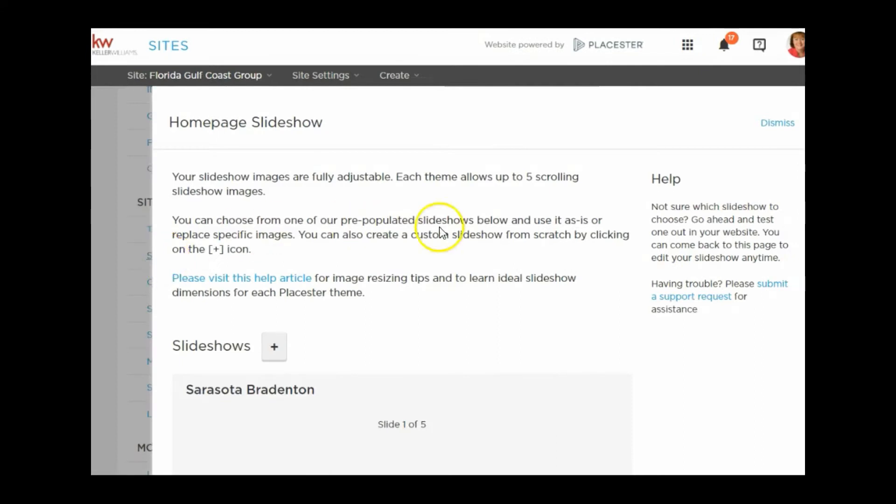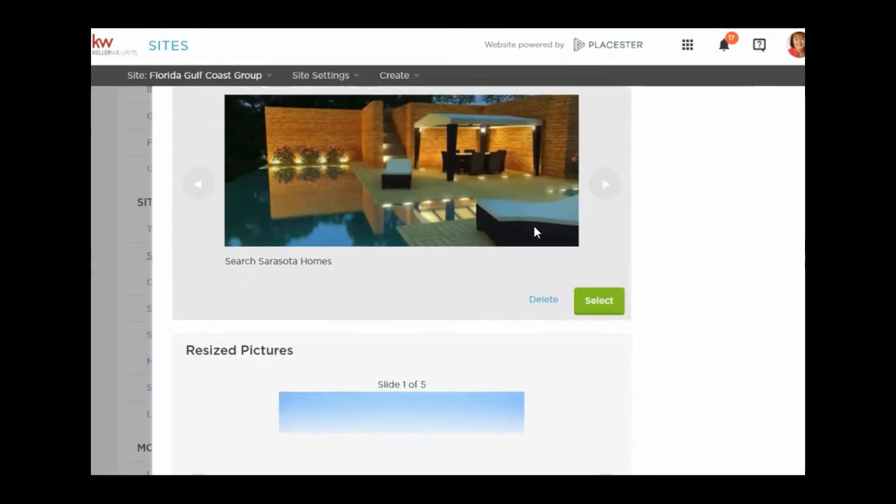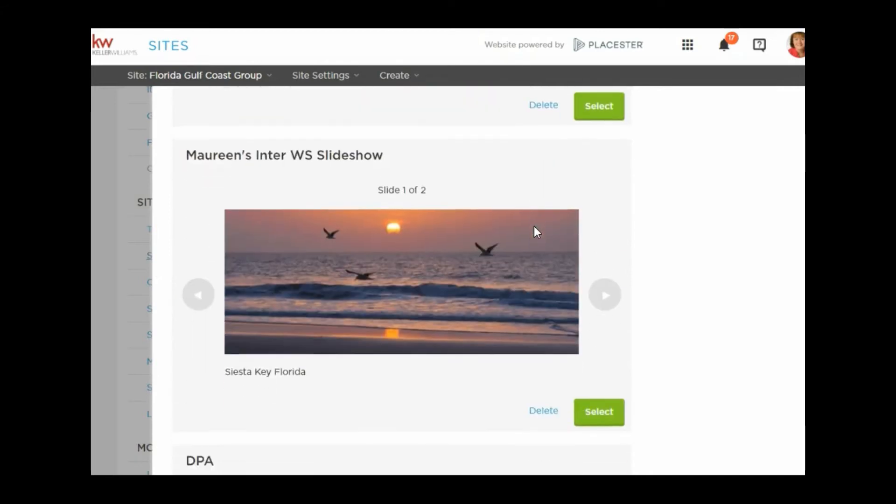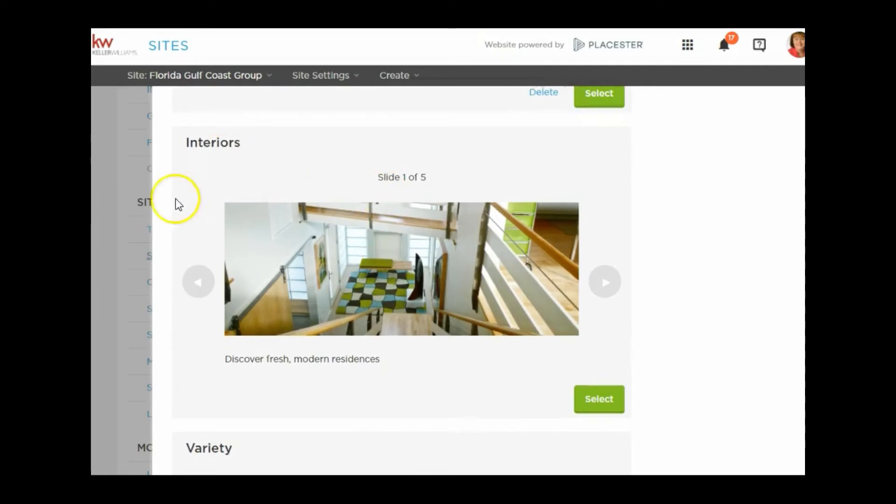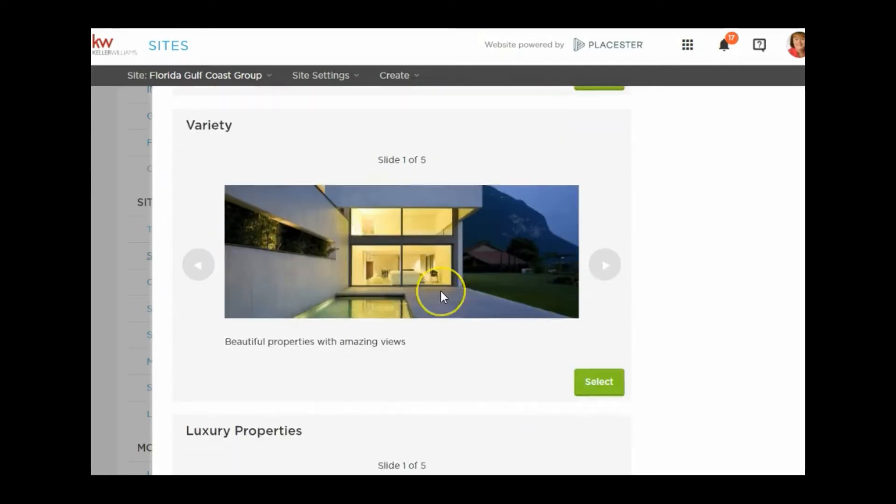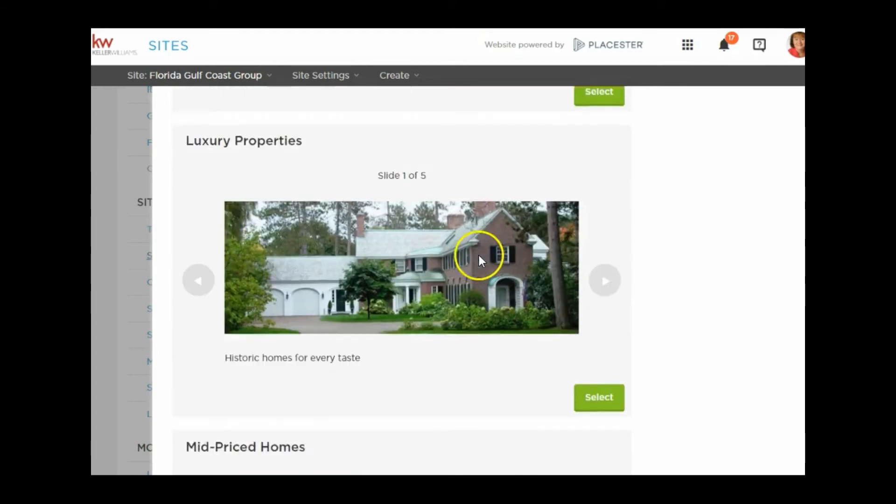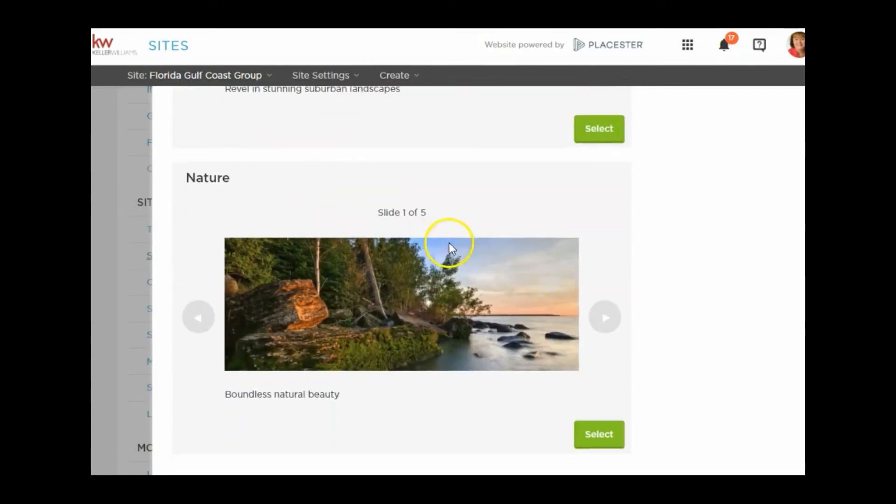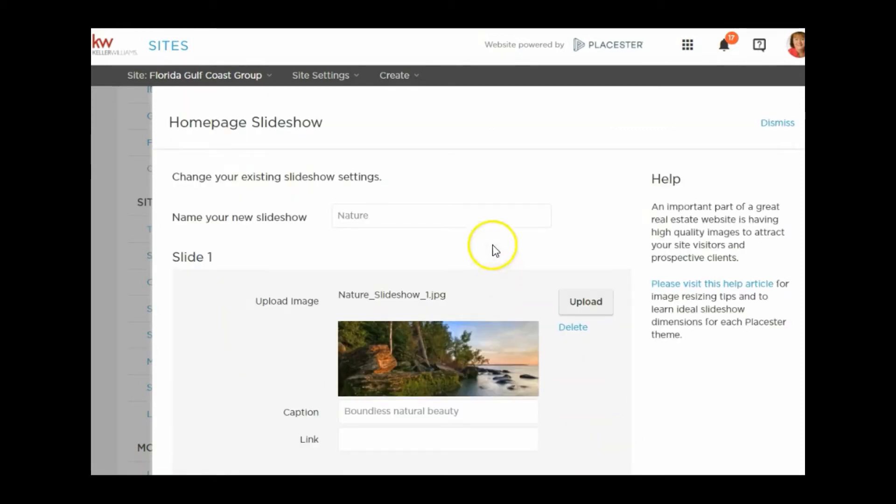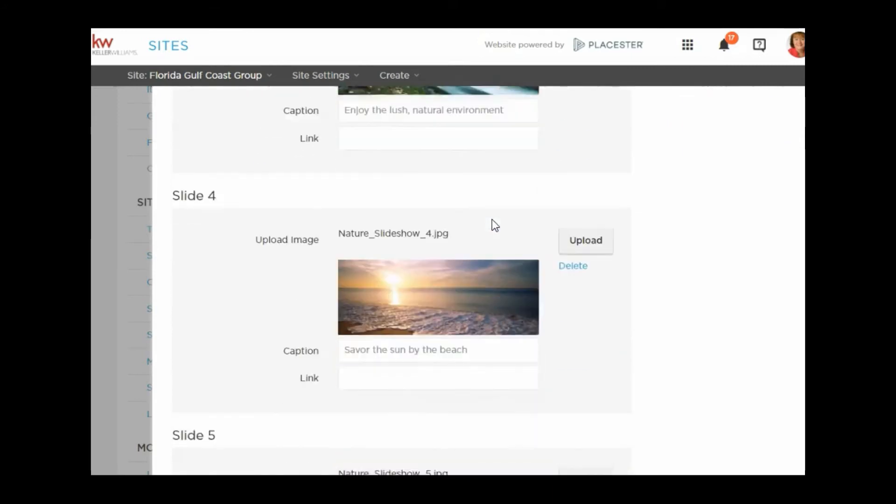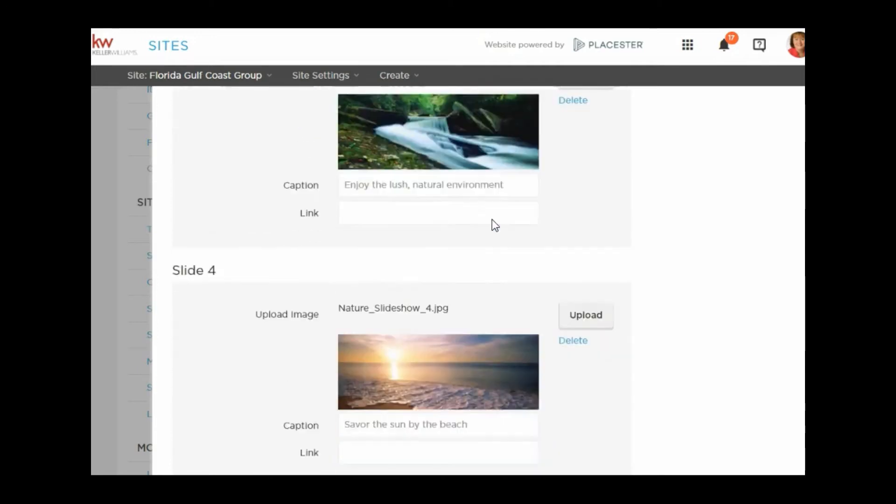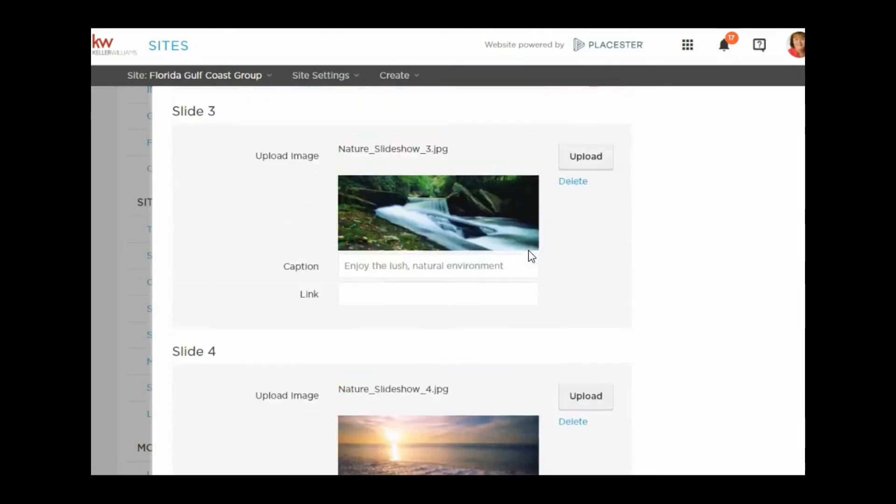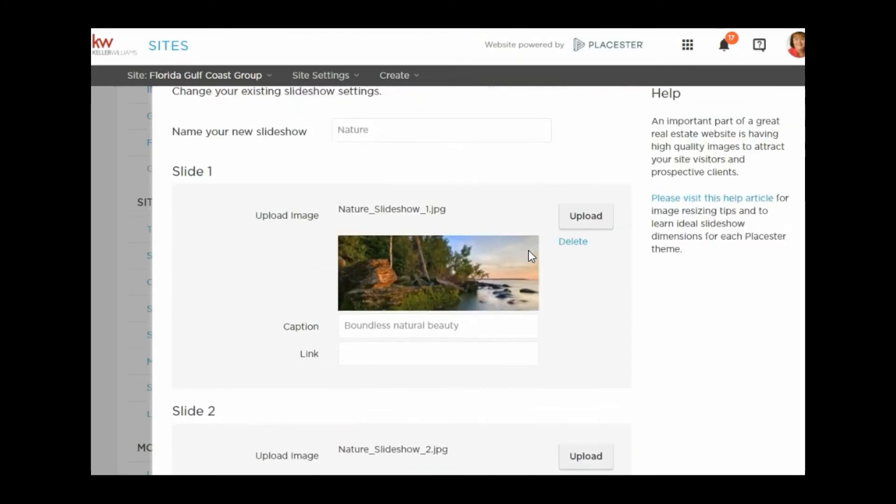On the images, it would be under Site Settings and then down here under Slideshow. There are a couple of slideshows that come with your site: interiors with five photos, a variety, luxury properties, mid-priced homes, and nature. If you like one of these slideshows, you click to select it and it'll show you all the photos that are part of that slideshow.